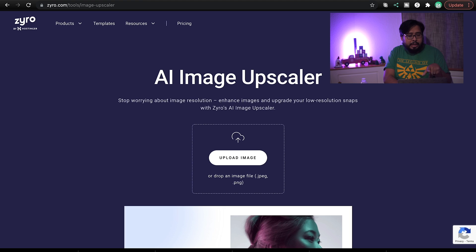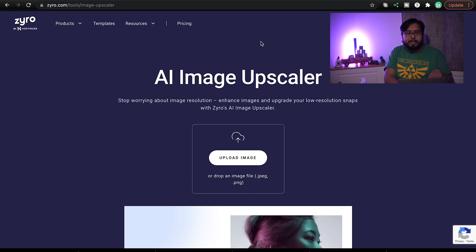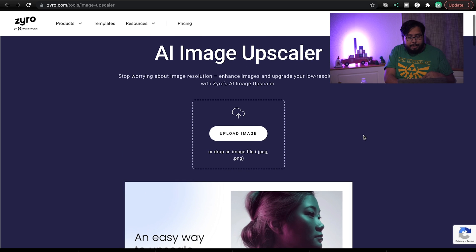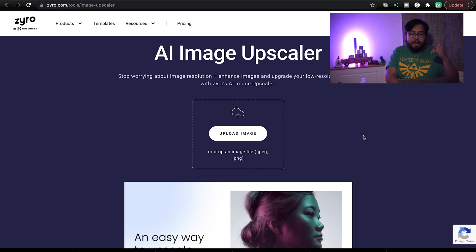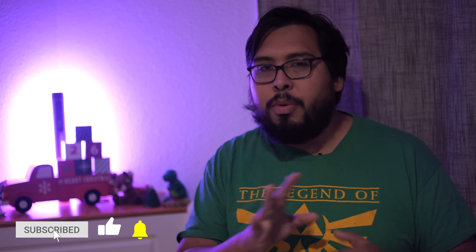As you can see, it is a 360 by 360 pixel image — very small. We're going to switch back over to zyro.com, which is hosted by Hostinger. They host websites and it's pretty cool that they offer this tool for free. As it says: 'AI Image Upscaler — stop worrying about image resolutions, enhance images and upgrade your low resolution snaps with Zyro's AI image upscaler.'